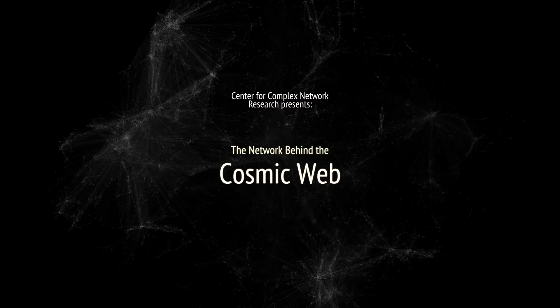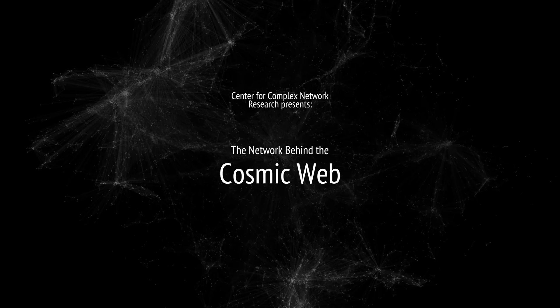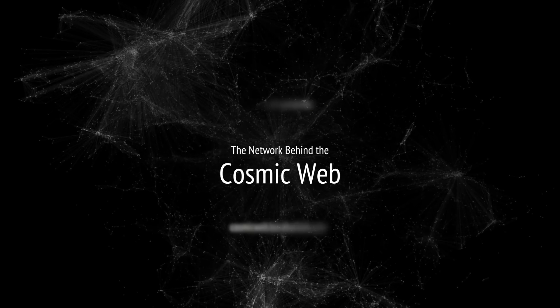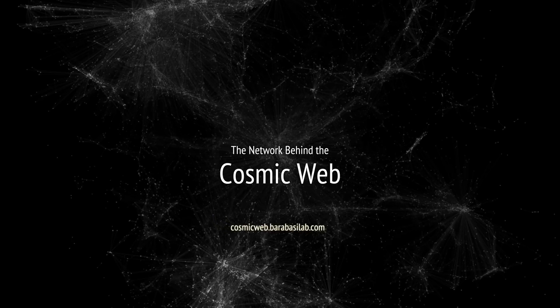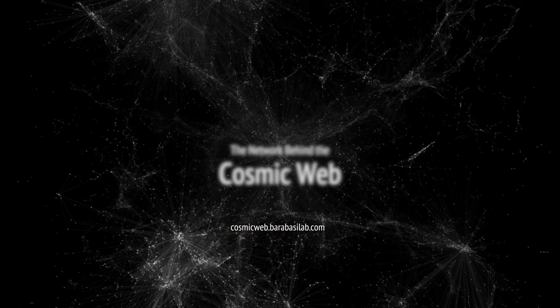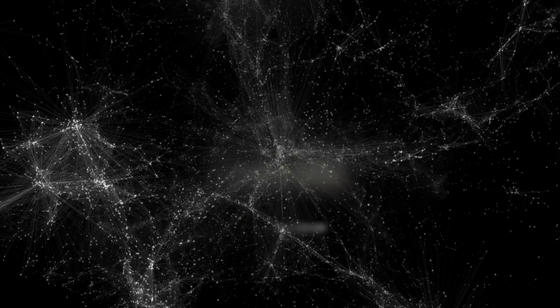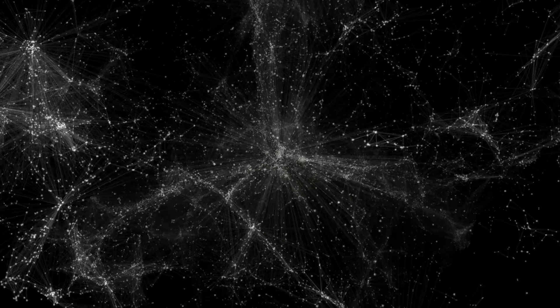To look up at a starry night sky is to look up at a vast network, a cosmic web where discrete galaxies are held together by gravity.